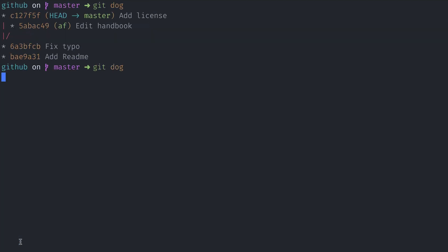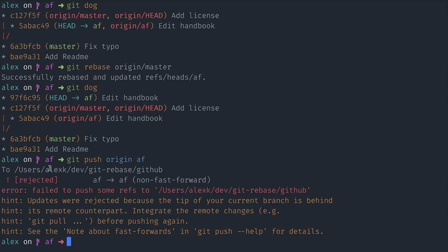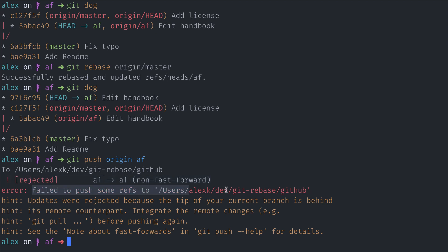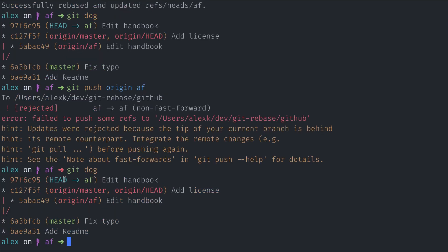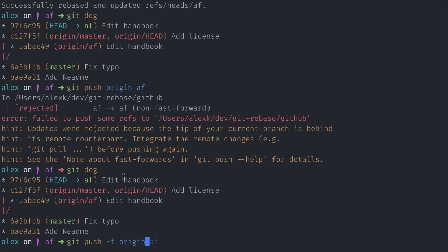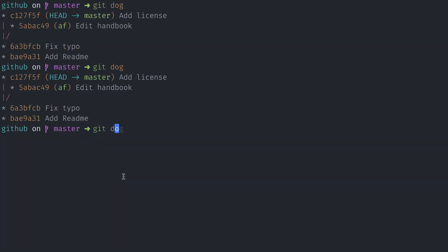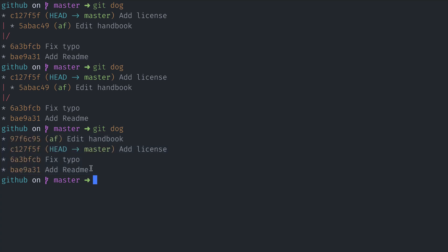If I go to GitHub and do git dog, because I did not push anything, my GitHub still has the old version of the AF branch where 'edit handbook' points to the fixed typo commit. So now I'm going to try to push origin AF and see what happens. I can't push because my push was rejected — failed to push some refs to GitHub. Updates were rejected because the tip of your current branch is behind its remote counterpart. So I know my local copy of AF is absolutely correct, so I want to override the remote copy by force pushing. I do push -f origin AF and that force pushes. If I do git dog, now everything is clean and beautiful.